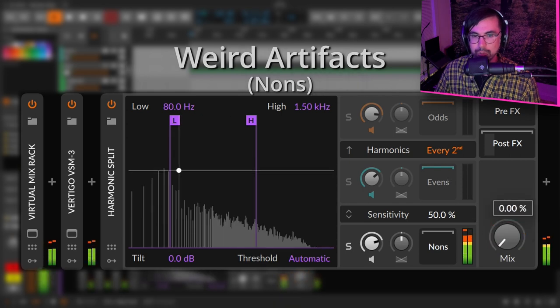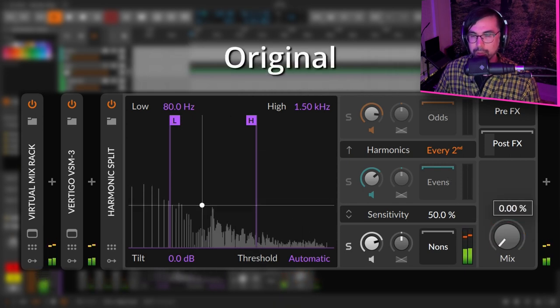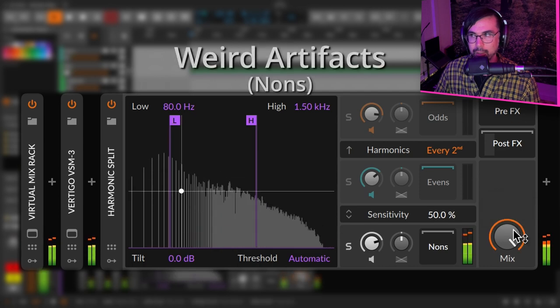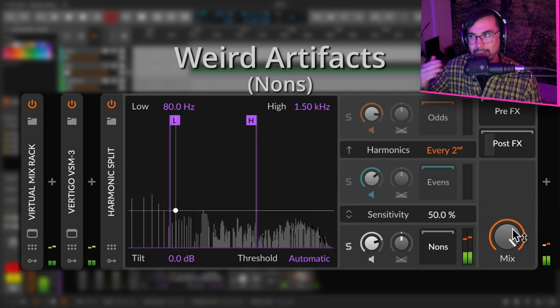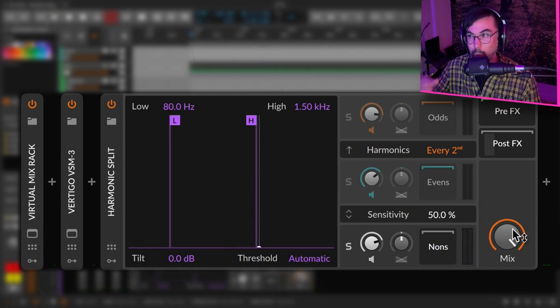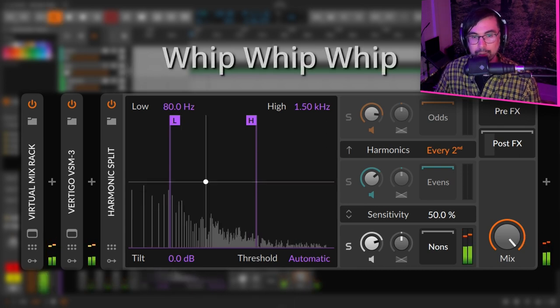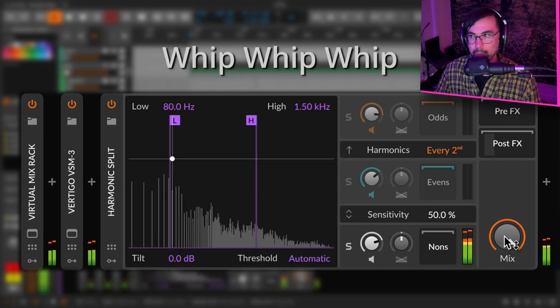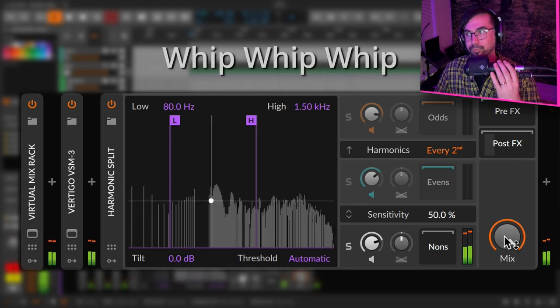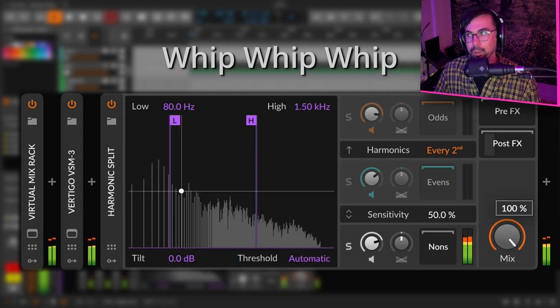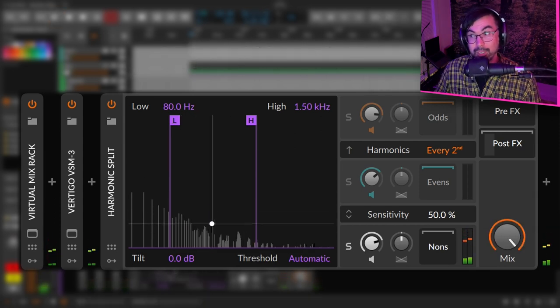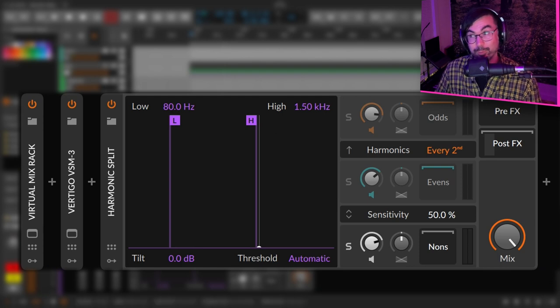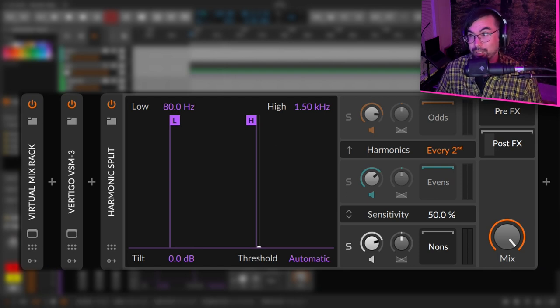Okay, this is the original, very clean. Then can you hear that whip that happens before every single hit? There's a whip, it's like right there.